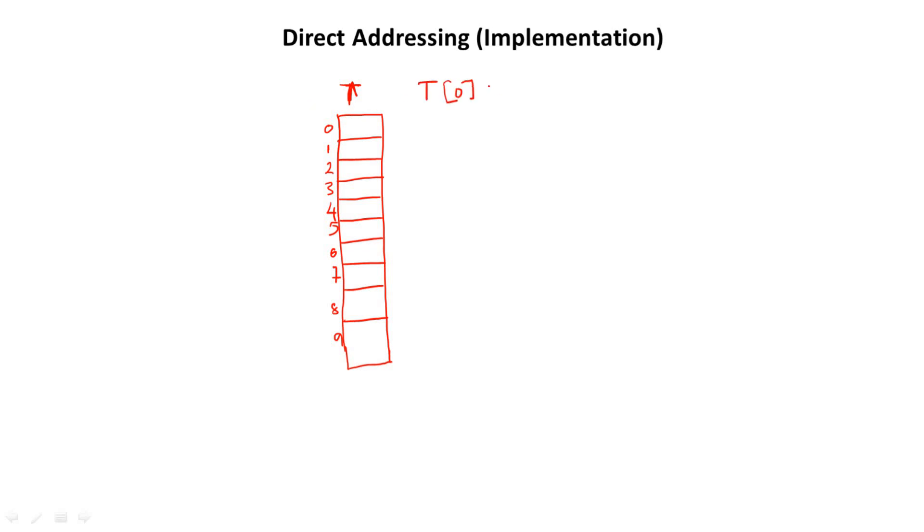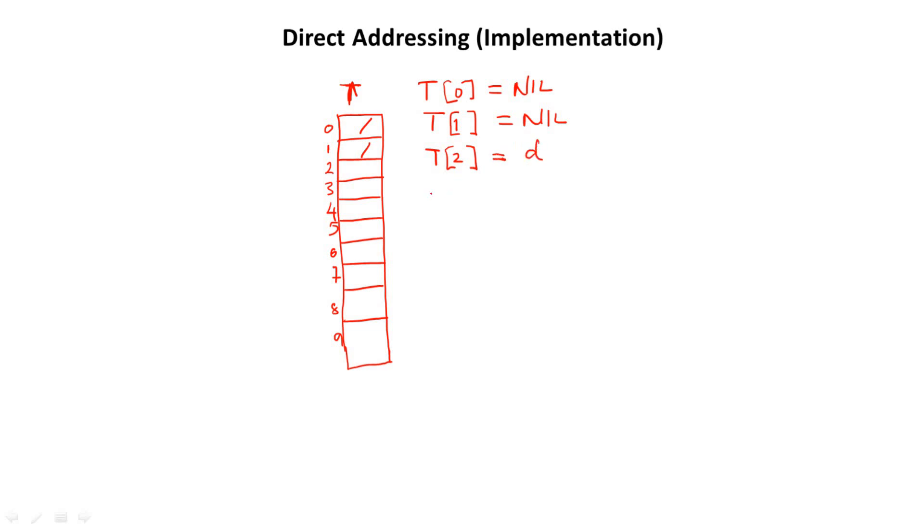So assuming that T[0] does not contain anything. So there is nothing here. But T[0] is available, even though it doesn't contain anything. It's also available, meaning that something can be stored in the nil. So let's say T[0], then T[2], let's say it contains some value. Let's say D. Then we have T[3] contains a value. Let's say D1, D2.